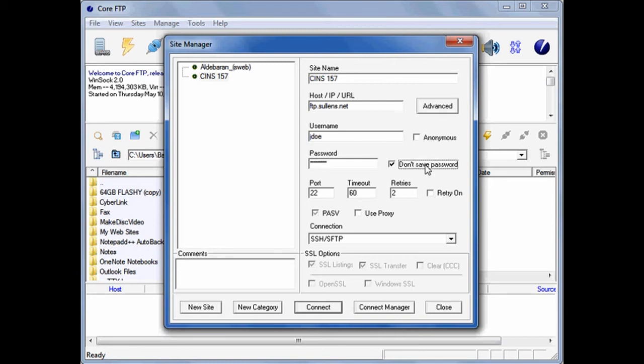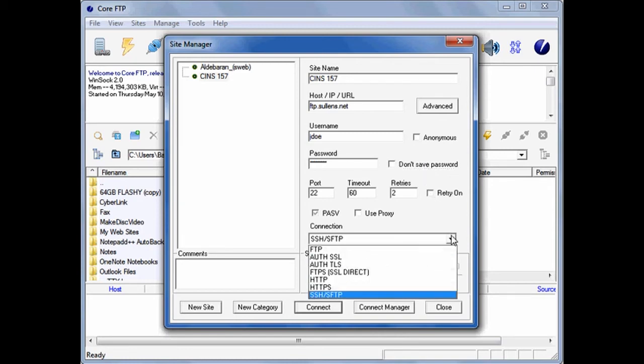If you're on a public computer like the ones at school, you should click Don't Save Password. But on your own computer, you can leave it unchecked.